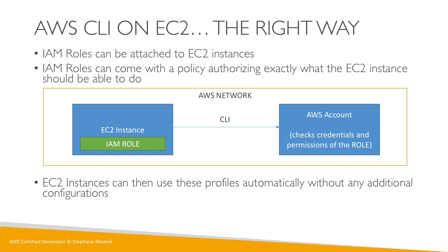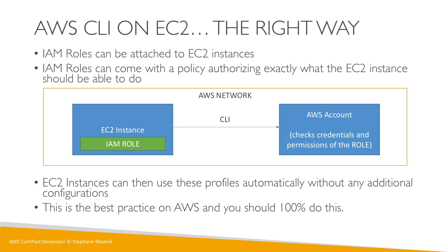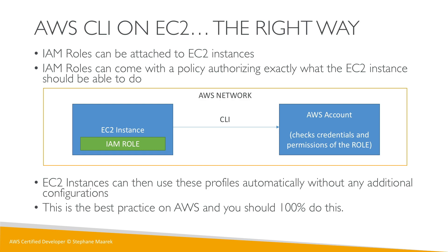EC2 instances will use these profiles and roles automatically without any additional configuration. This is the best practice on AWS and you should 100% do this all the time. The exam is very clear about it. Anytime there is an EC2 instance that needs to perform something, never think about putting your credentials there. Always use IAM roles. Let's practice this.